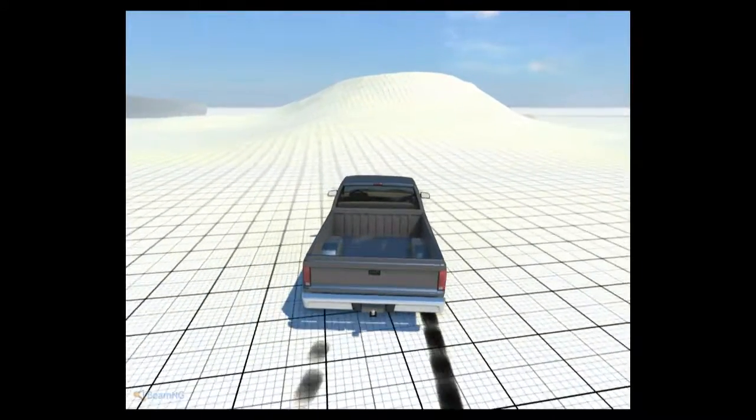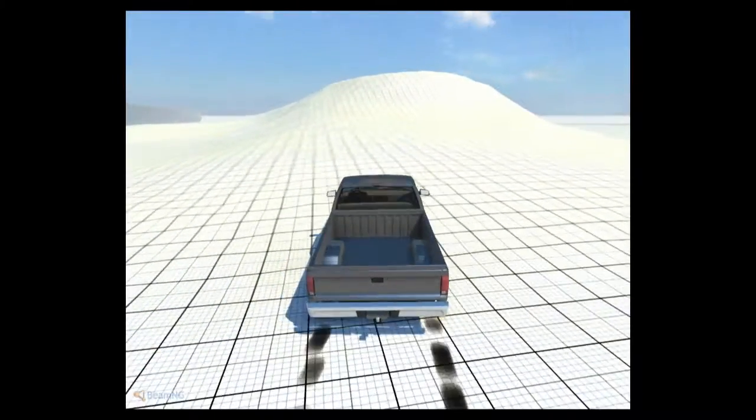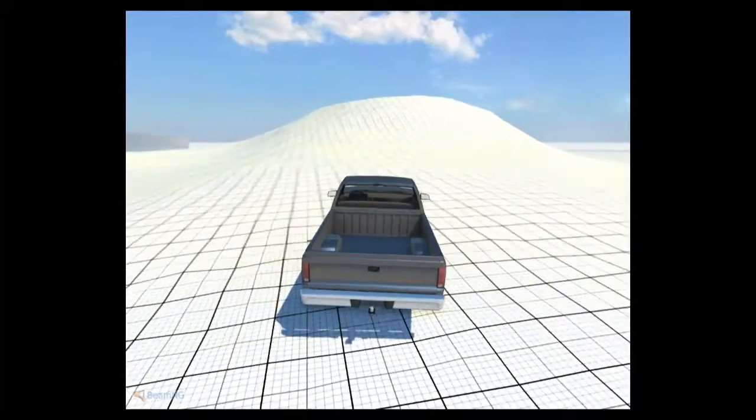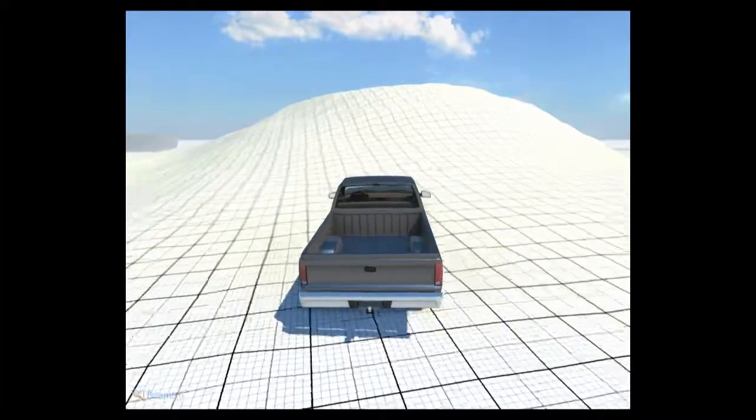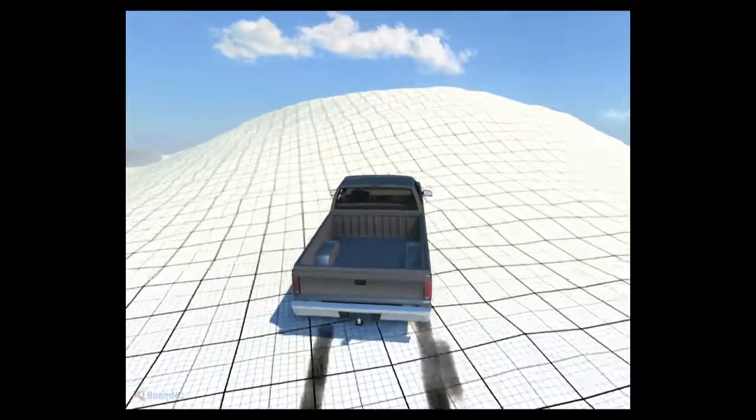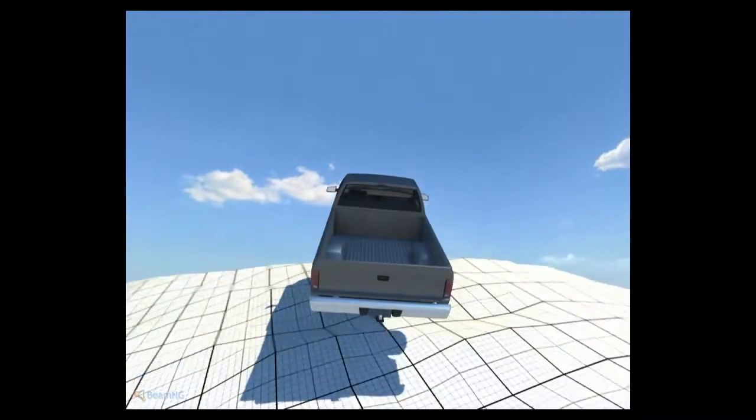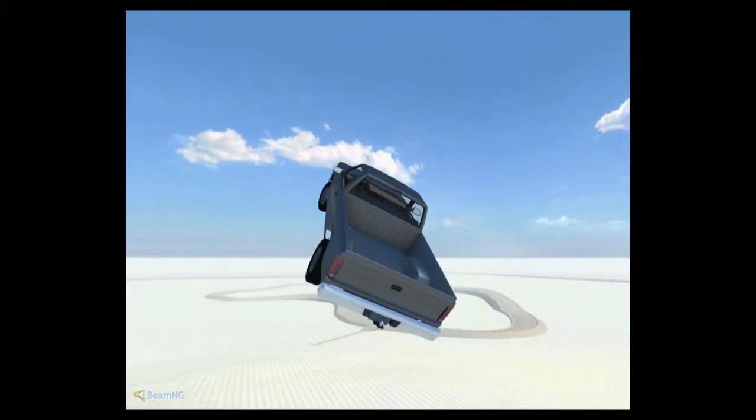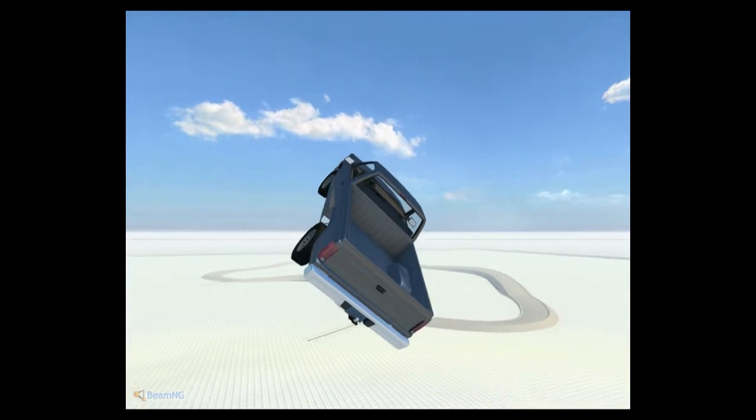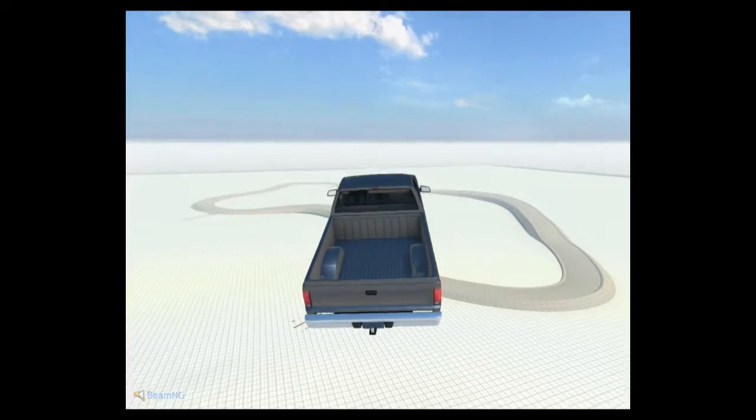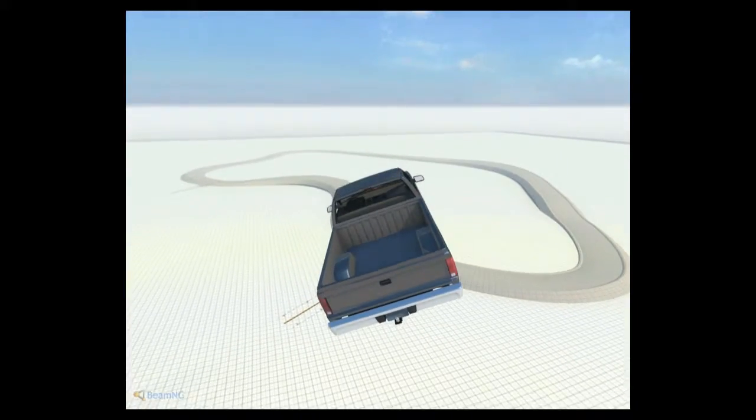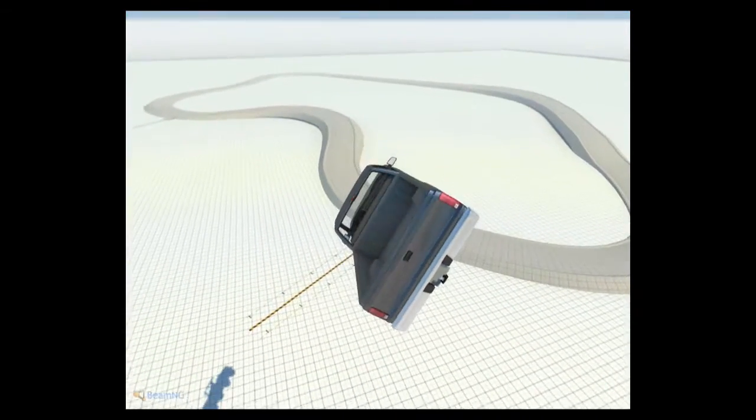actually perfect. So as you can see moon gravity is pretty fun to play with and you can fly really high.